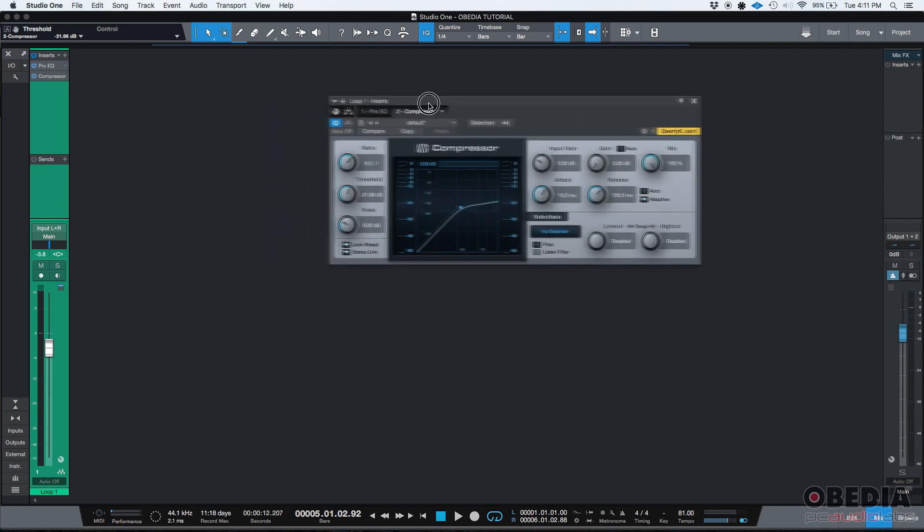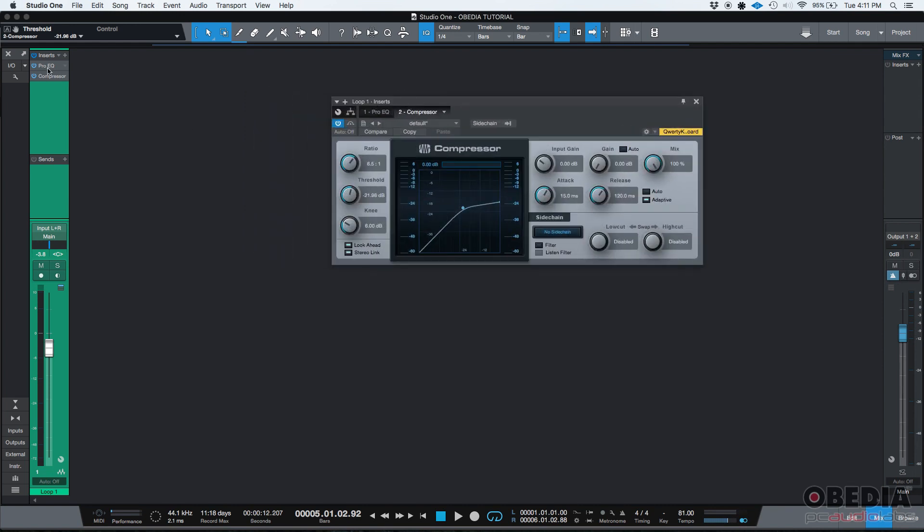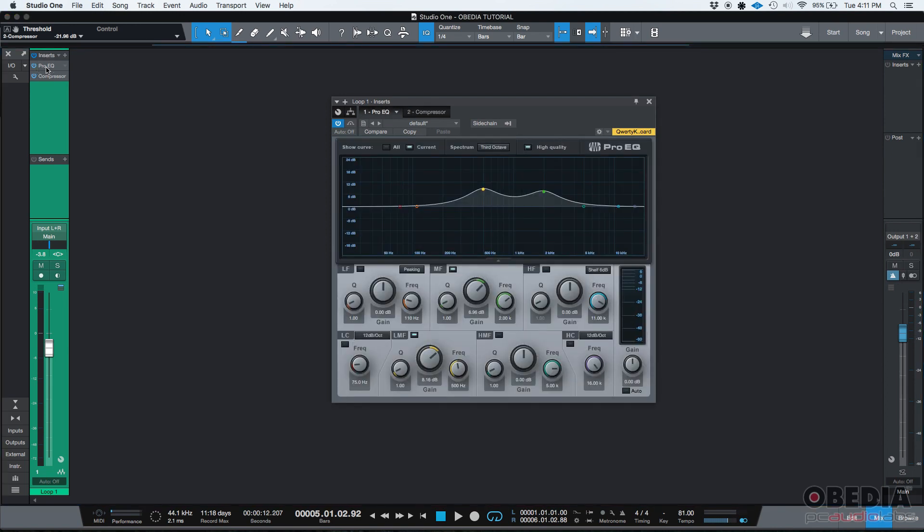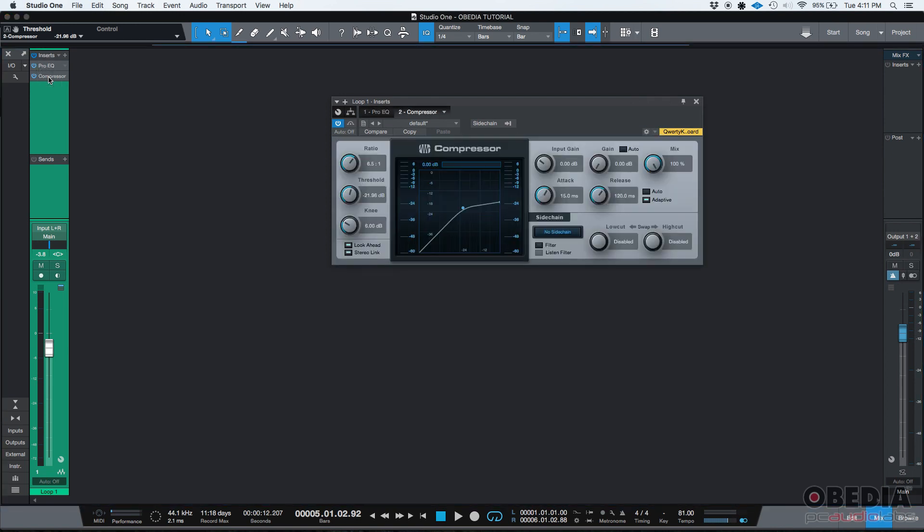Now, what if I want to see both of them at the same time? Well, if I go back to the Pro EQ, then it's just a Pro EQ. But then if I double click on the compressor, I can only see the compressor. So I don't want that. I want to be able to open two windows at the same time or both windows at the same time in this case. So how to do that?